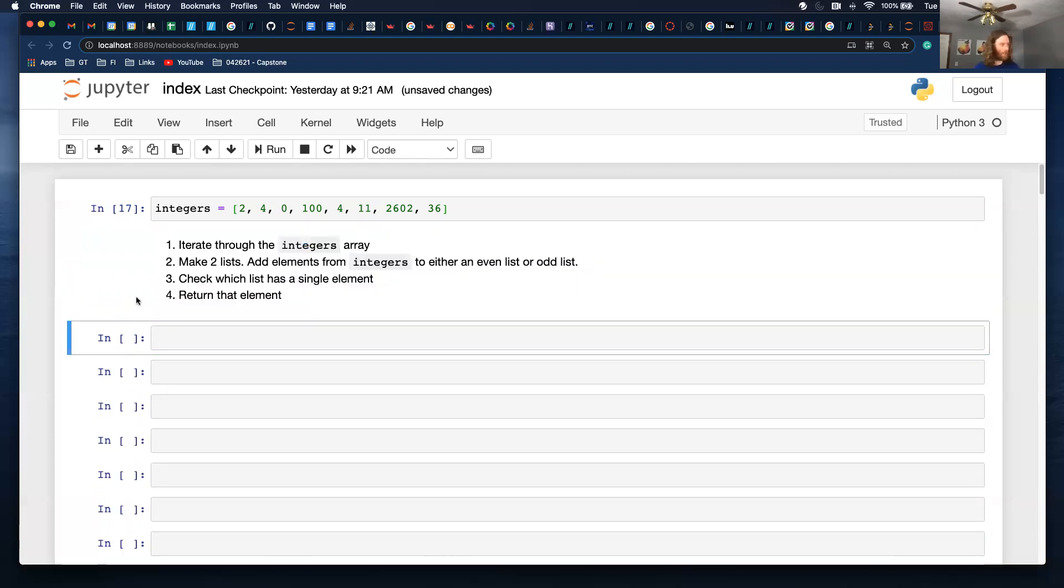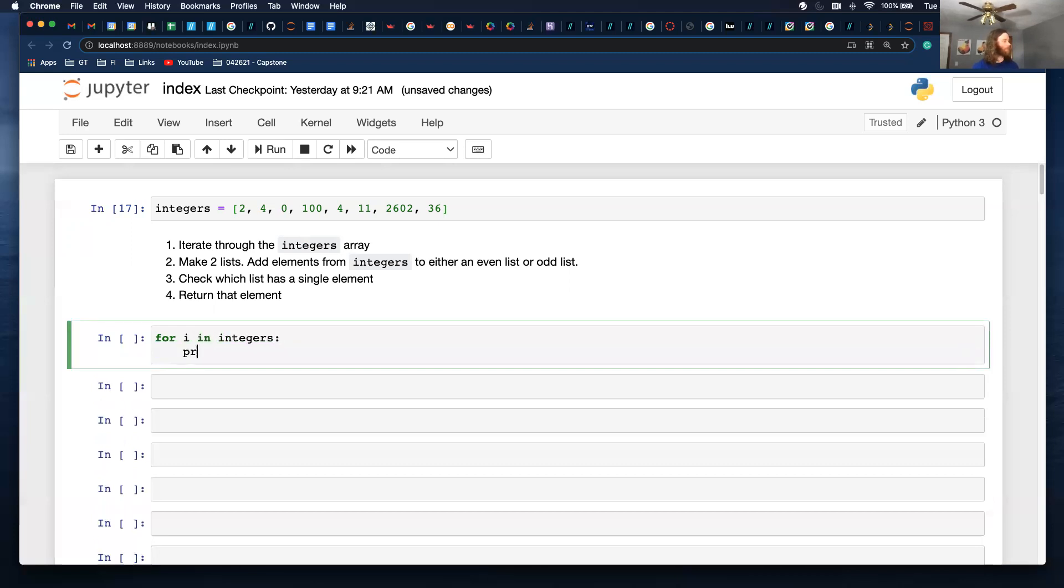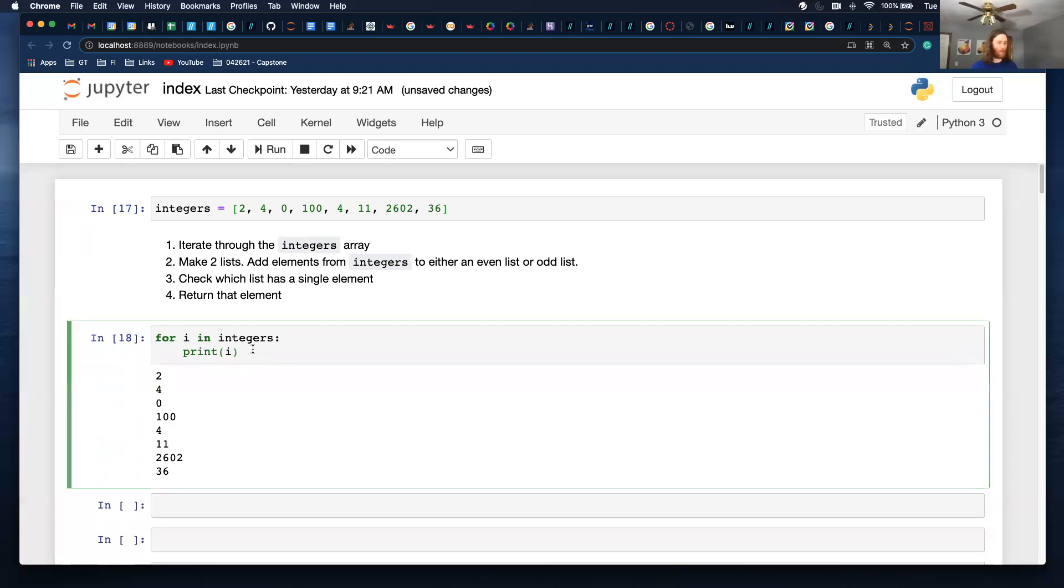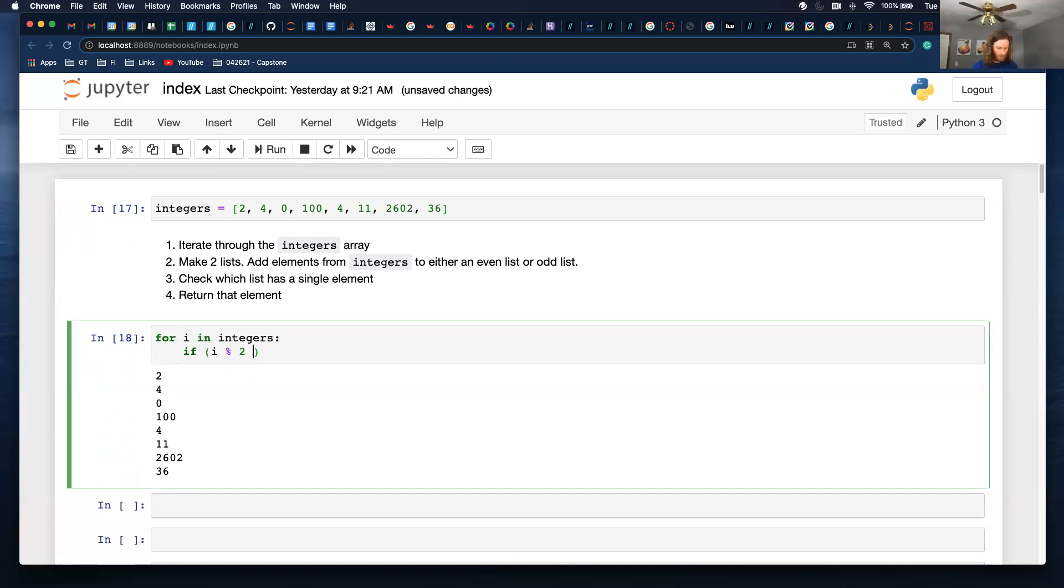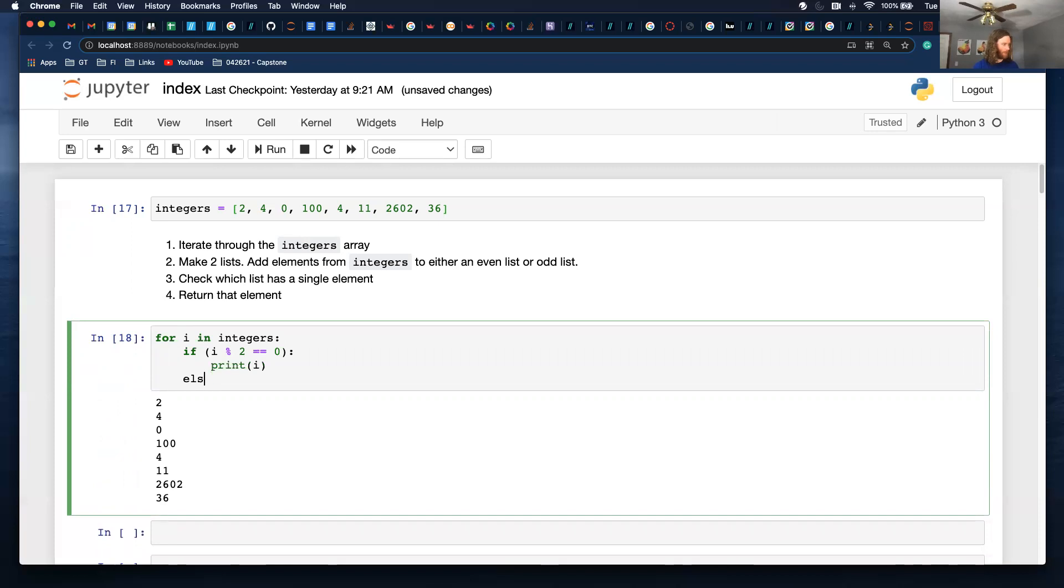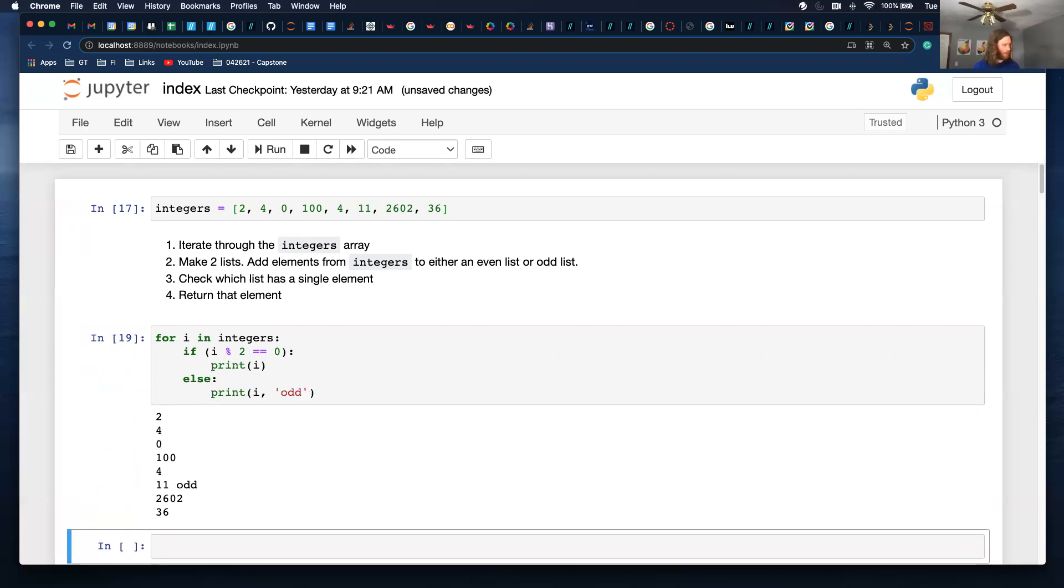So start with, for I in integers. Cool. And then I'm just going to make an if statement. So if I modulo 2, this is check if it's divisible by two. Print I else print I, and then odd.